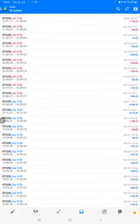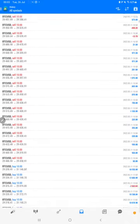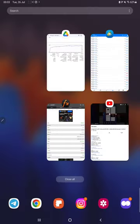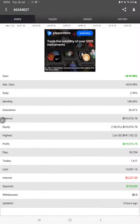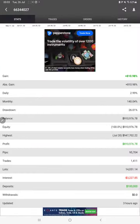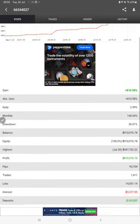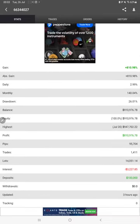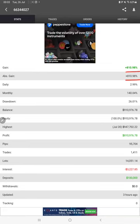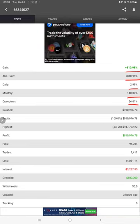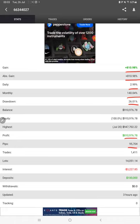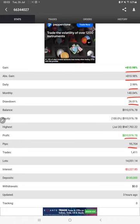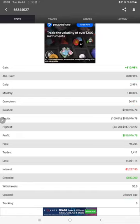Also, the same thing is available with MyFXBook. We can verify the details here: statistics like total percentage of gain, absolute gain, daily return, monthly return, drawdown, current balance, equity, profit pips that we have achieved - and three hours ago only it was updated.